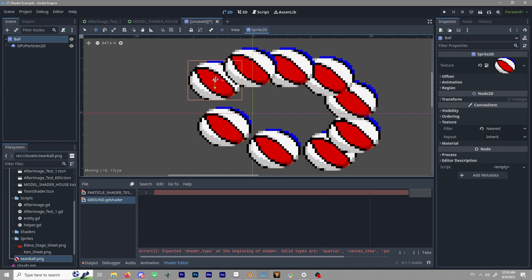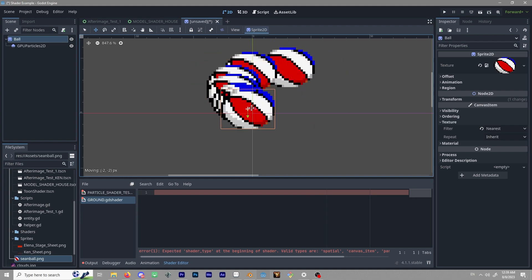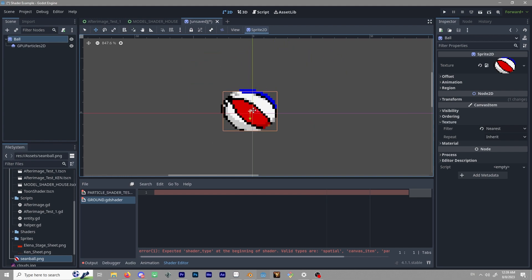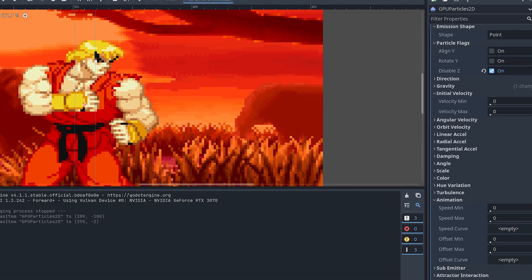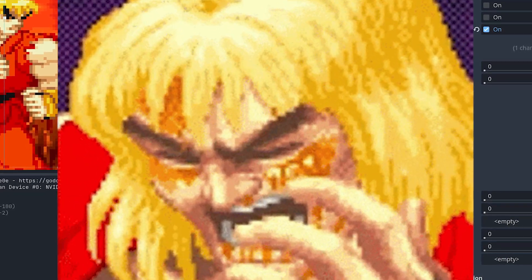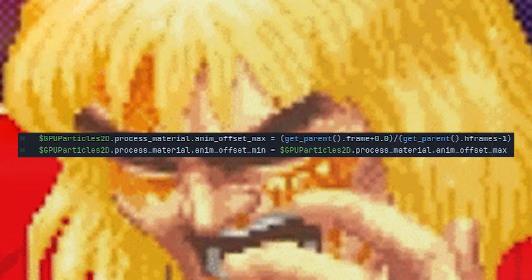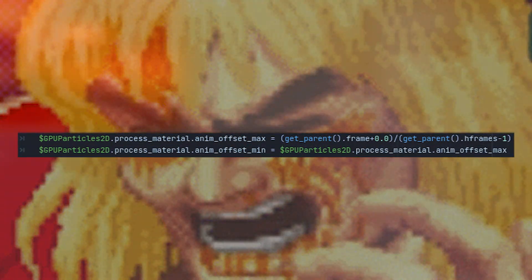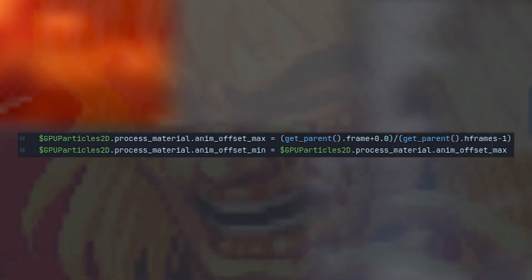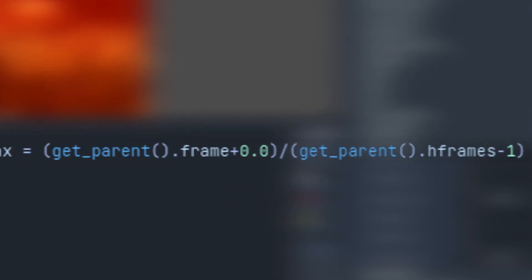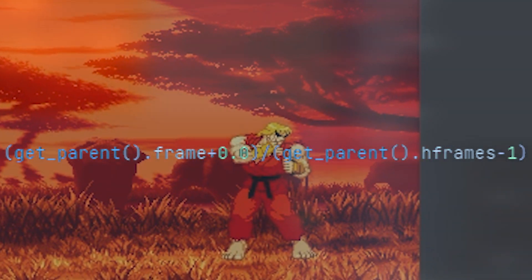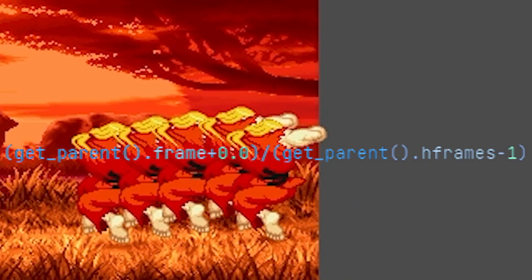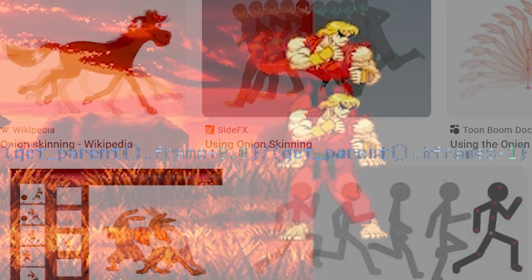If we build on this approach and have the afterimages reflect the current frame of our sprite using the default particle process material, we start running into issues. At first glance, it can be achieved by restricting the minimum and maximum animation offset to be the actor sprite's current frame over their total frames minus one. But what this does is update every particle on the emitter to that same frame, defeating the purpose of an afterimage.